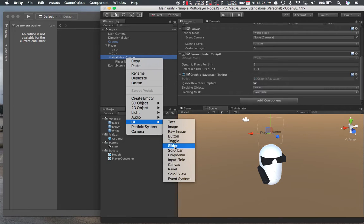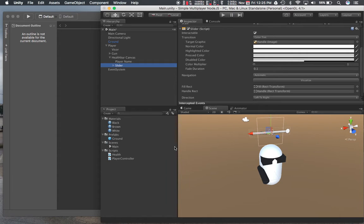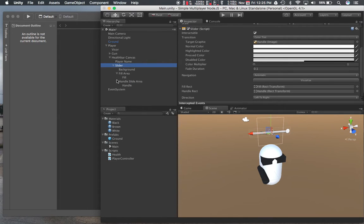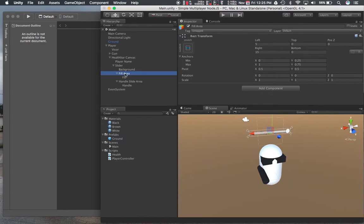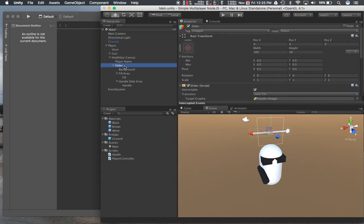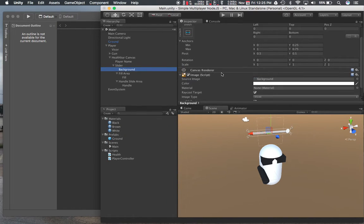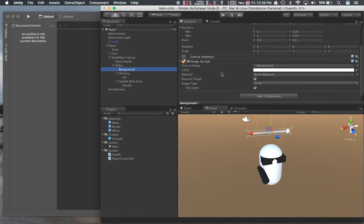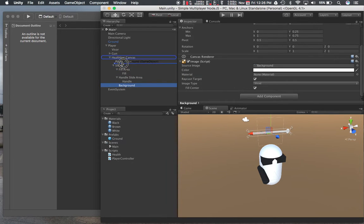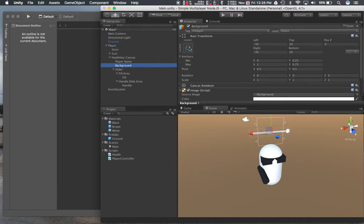That was this one, and then rename it. So we got background, fill area, and then fill. Rect transform. I think I can probably just take out that one, just put that there, then I'll just mod this one accordingly.